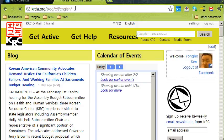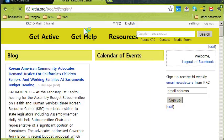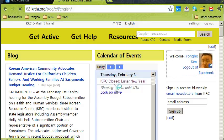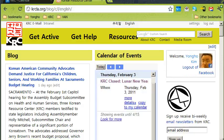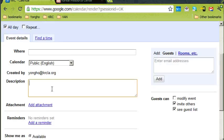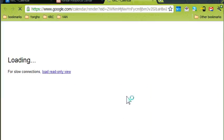If you refresh the page, the event will show up on the website. You can also add more details — links to the event or whatever — and that information will show up under 'More Details,' like this.